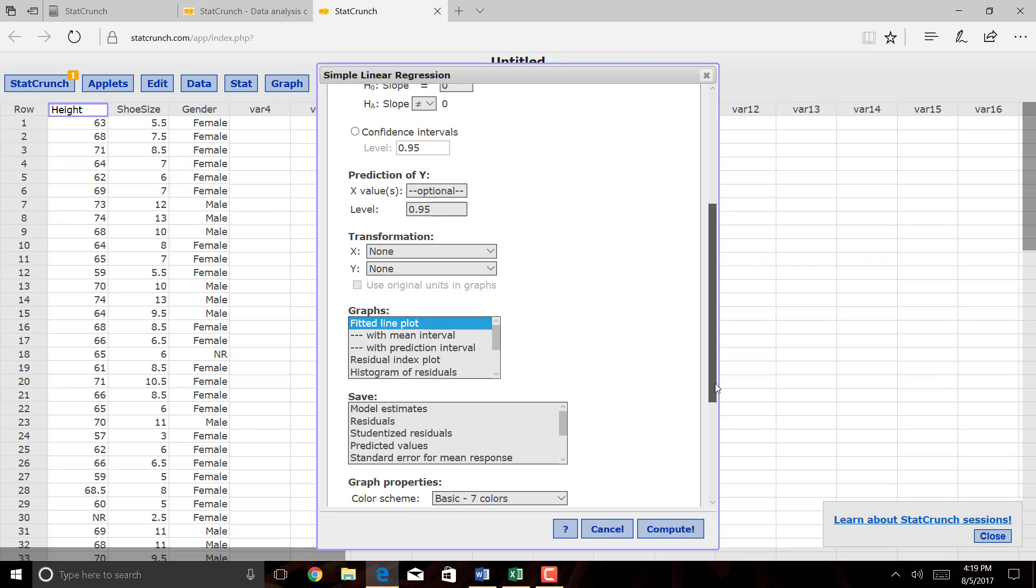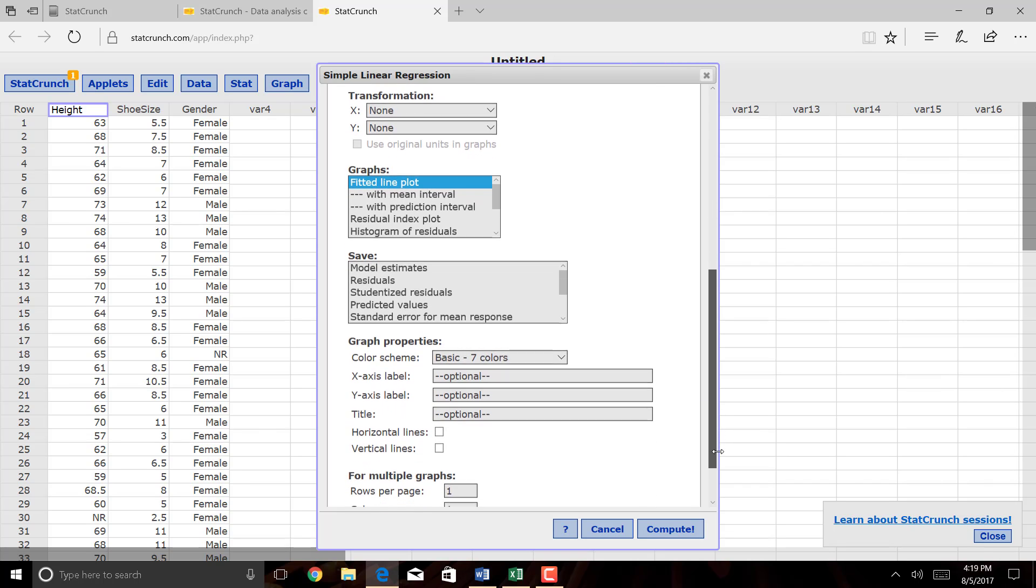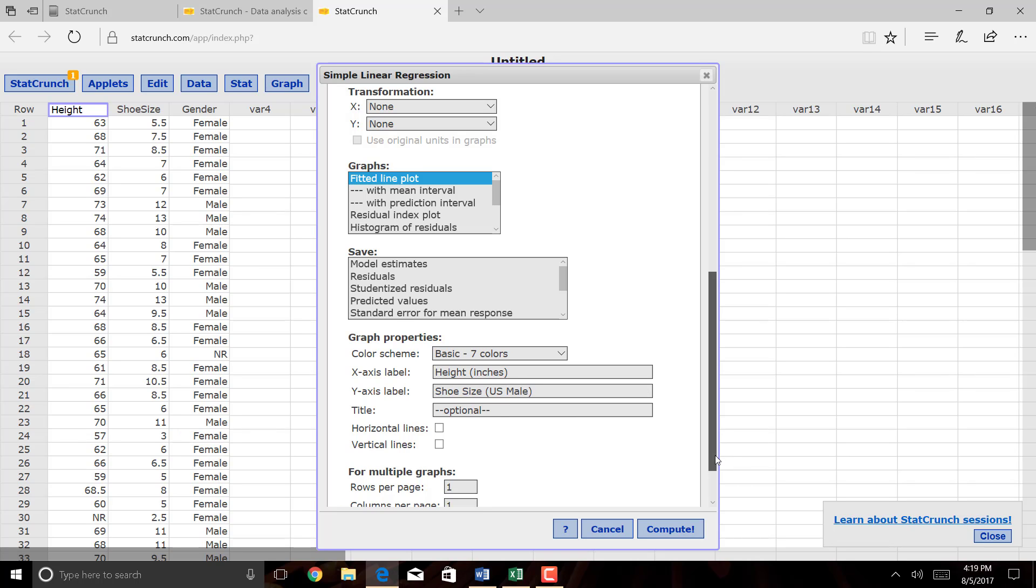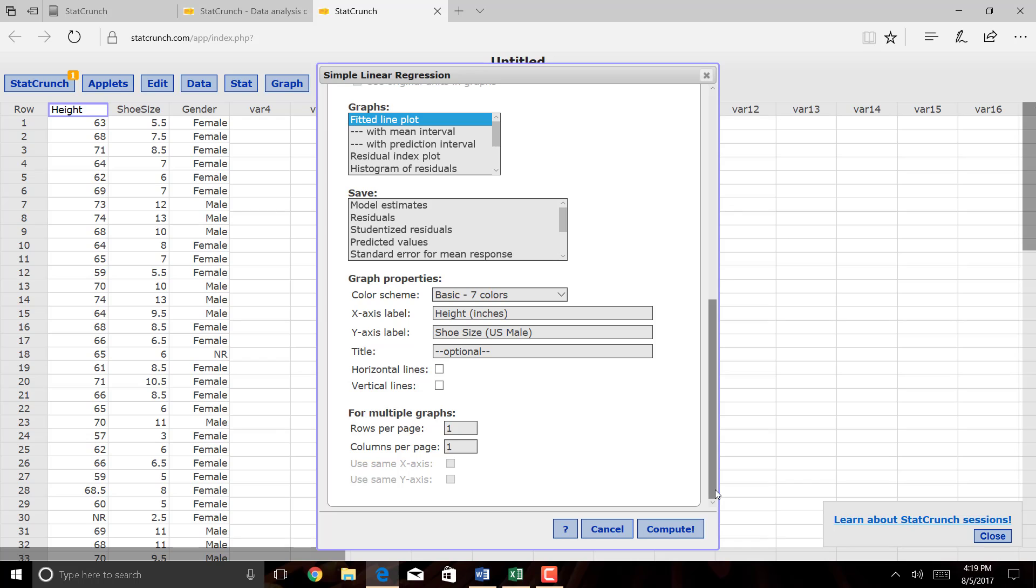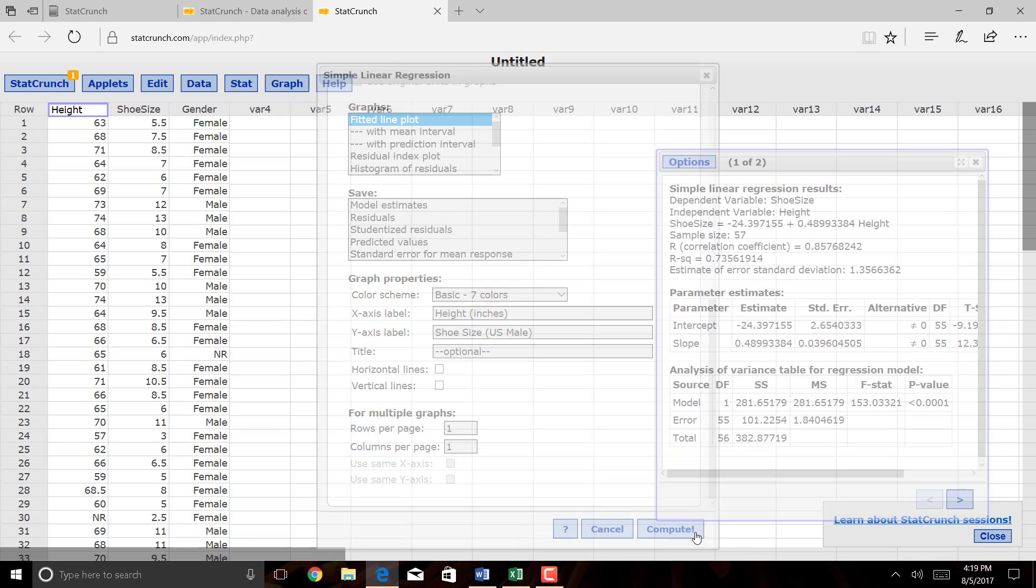I don't want any of the other stuff, but I will put in some labels. My x-axis label will be Height, measured in inches. And my y-axis label will be Shoe Size, and again, that's U.S. Male. I'm going to skip the title option for now. You could go back and edit this if you like. Click Compute.